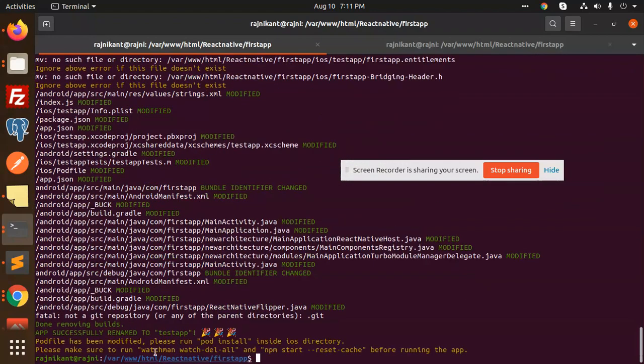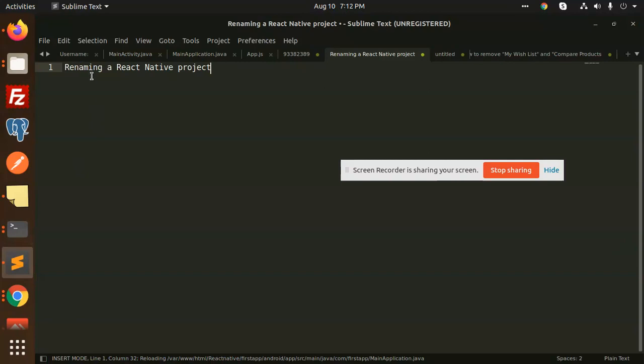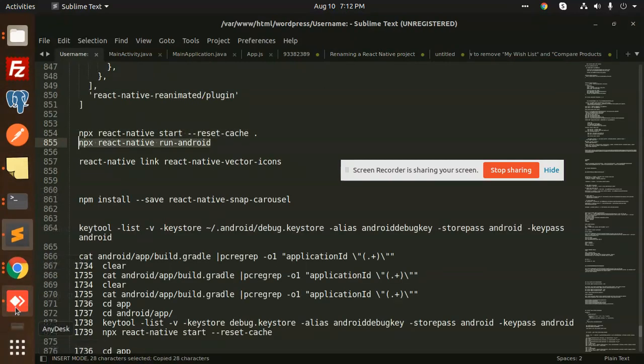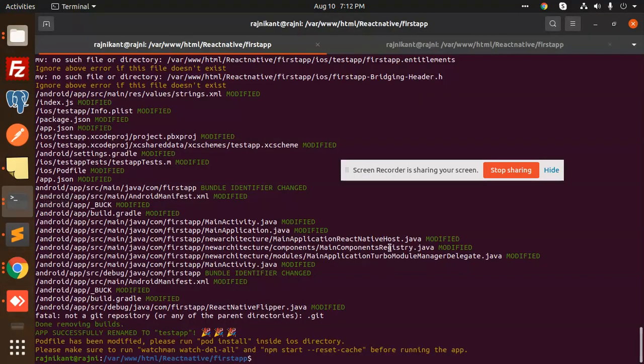You can see that the pod file and everything is renamed. I'm going to make a build right now. Let's check on this part. Let me make a new build so we can check whether First App is renamed or not. Let's check it out.